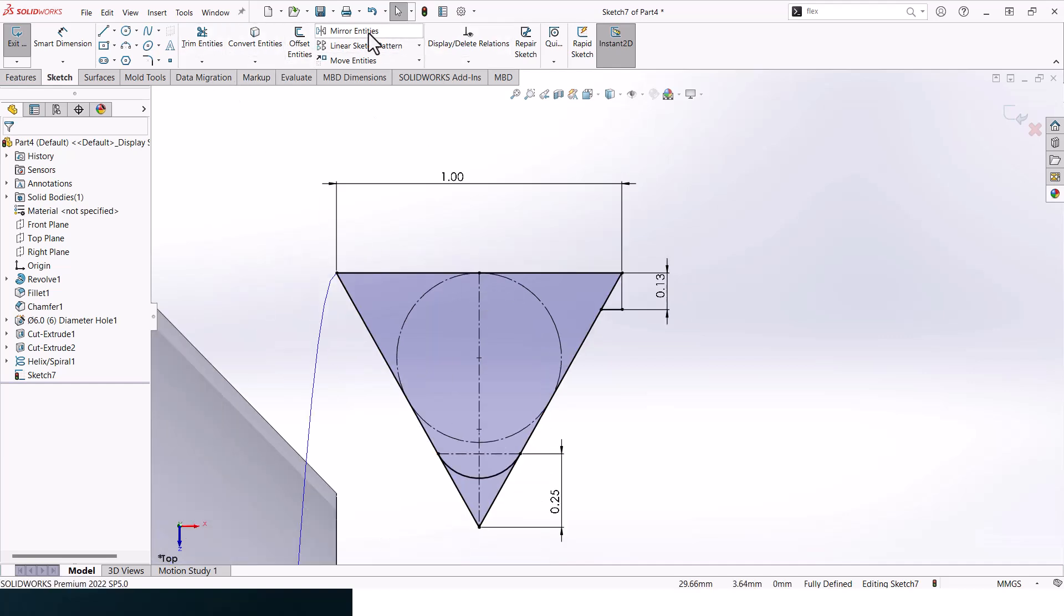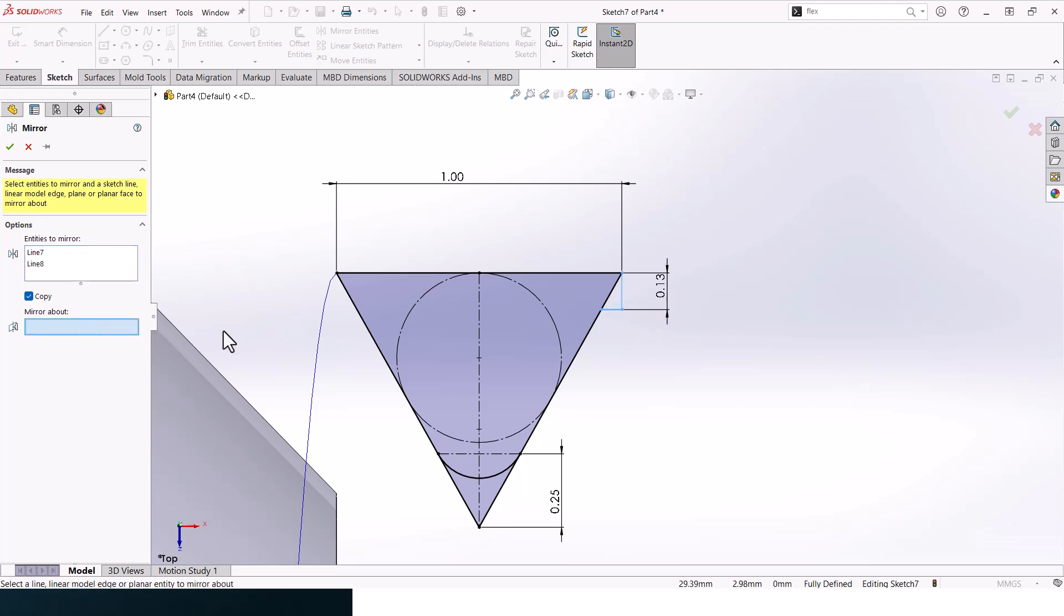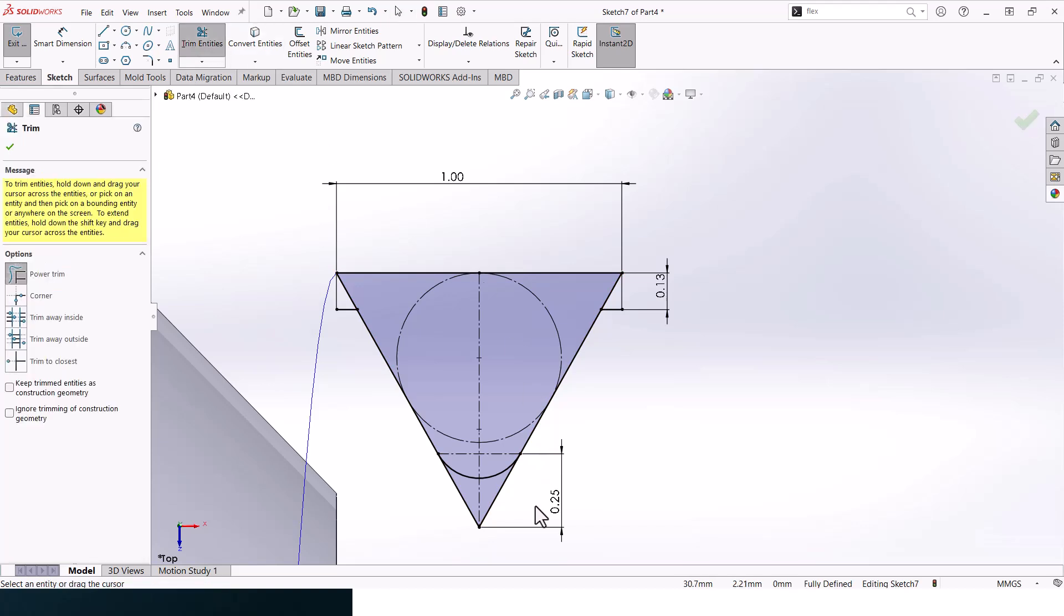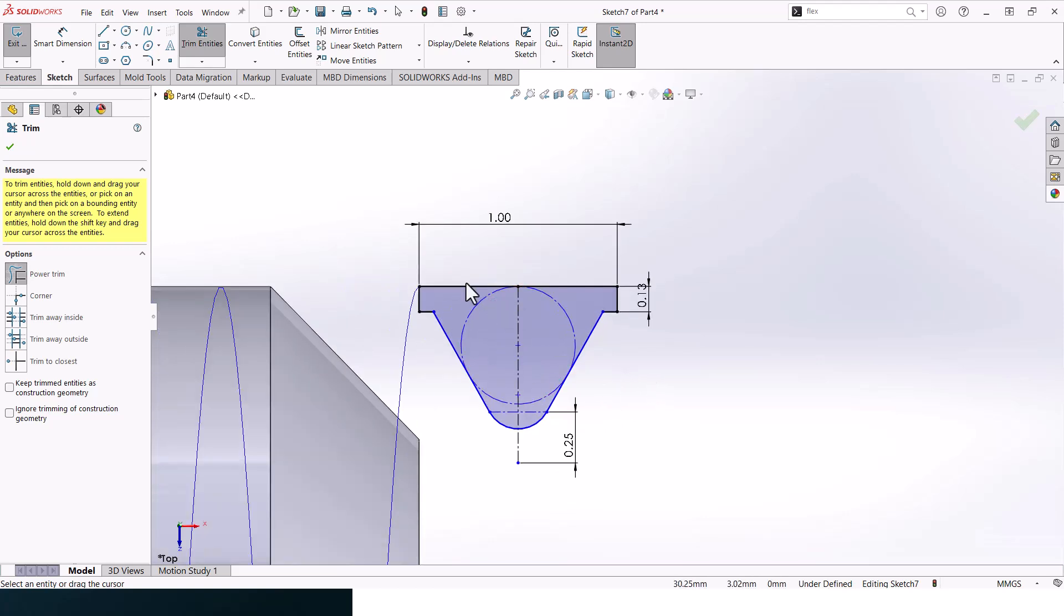Now let's mirror this entity here about this line. Great. Now let's cut or trim entities. Trim, trim this one and trim this one, so our profile should be something like that.